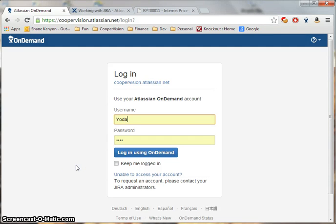Welcome to the JIRA 101 instructional demo. In this demo, I'll show the basics of logging, tracking, and managing bugs with JIRA.